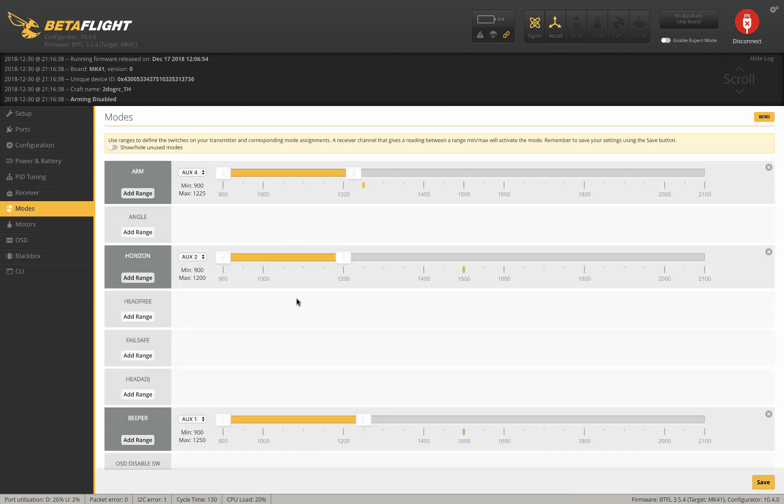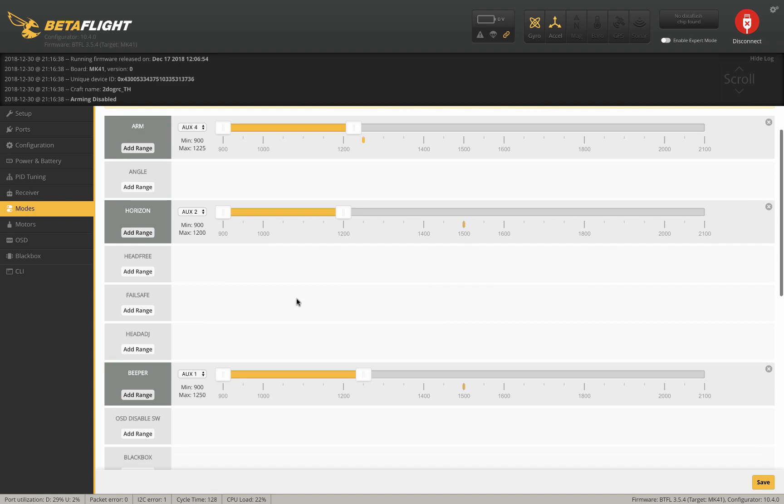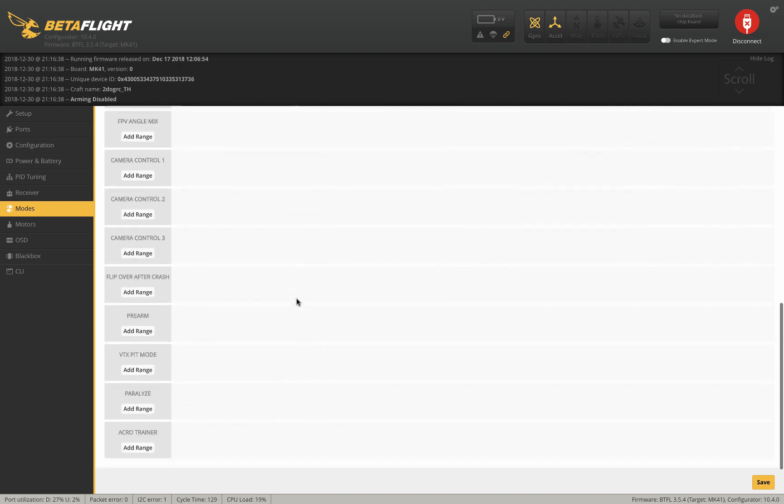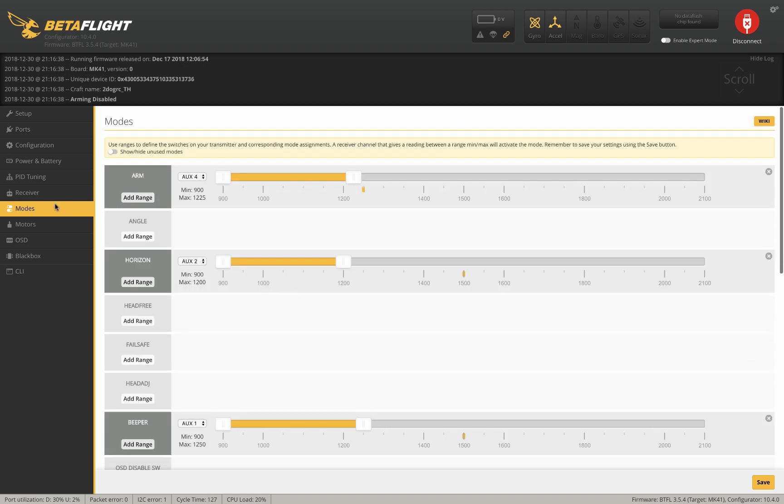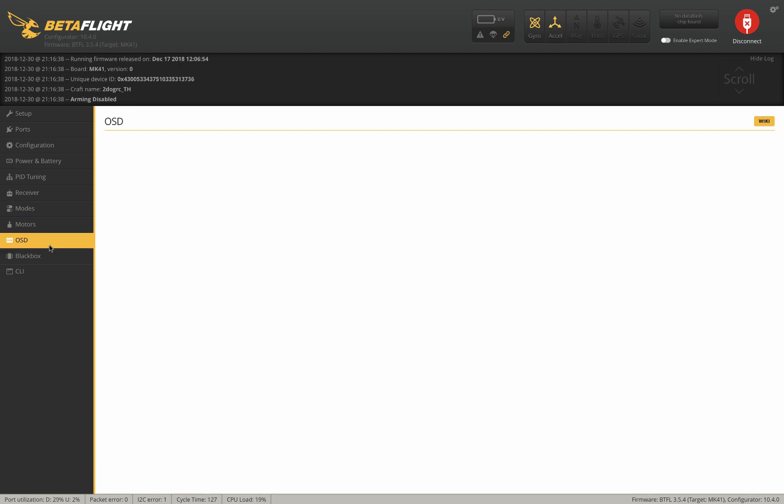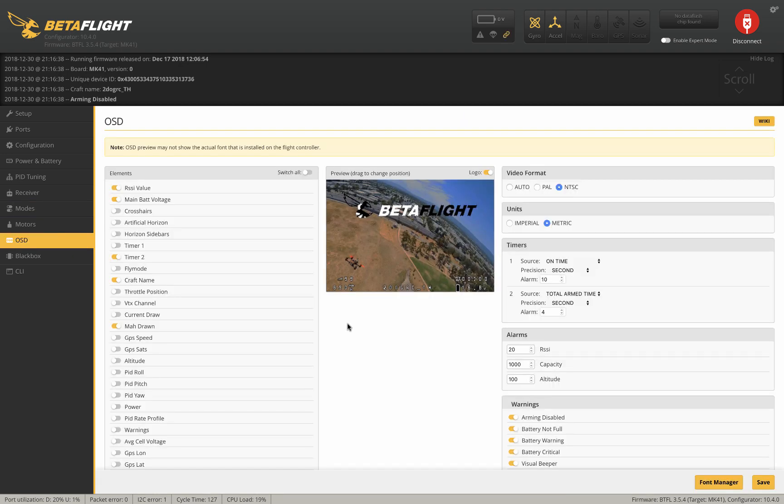Your modes set however they were when you saved it. Your OSD should be the same. Beautiful. That's it. That's all you've got to do to flash it back to Betaflight.